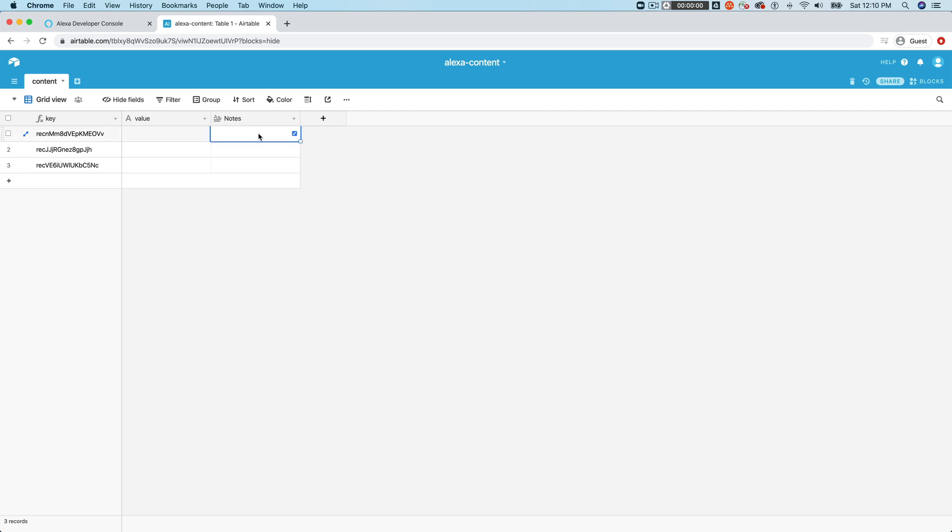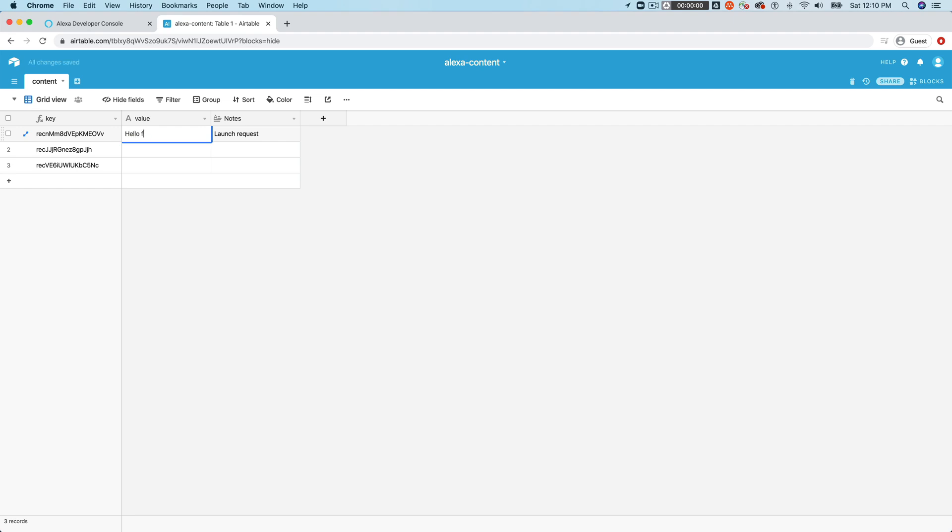And then we'll add another column, and I'll call it value like this. And this is just going to be a single line of text. And we're going to drag this over here. And I'll leave the notes here, you might want to create notes that reference what the value is. And so for example, launch request, use that. And we'll say hello, from our CMS.